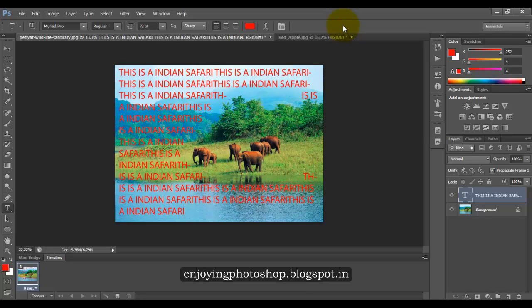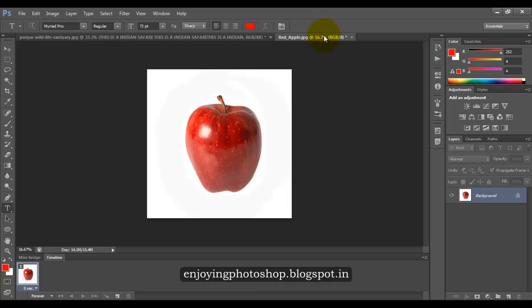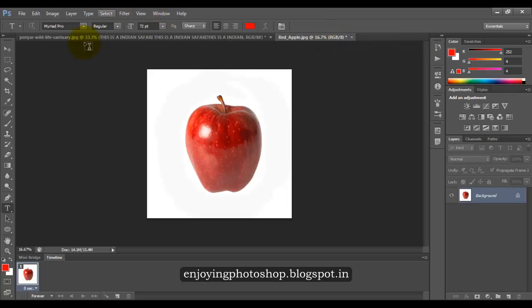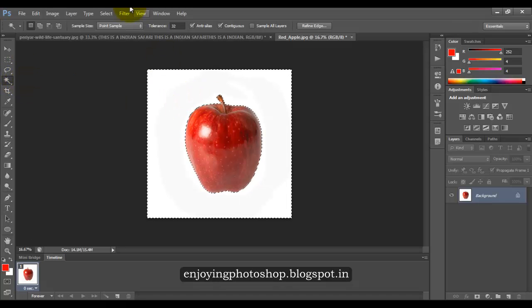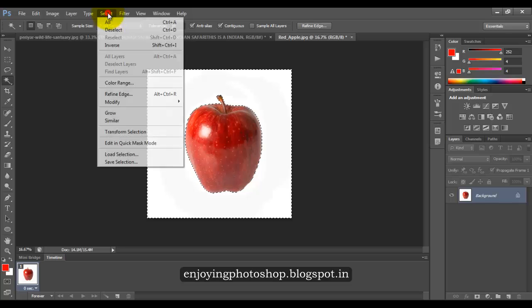Now let us come to the second image where the selection is quite simple. Now we want this apple to be surrounded by the text. First we will select the apple only. We will go to our magic wand tool and to select the apple only, we will inverse the selection.